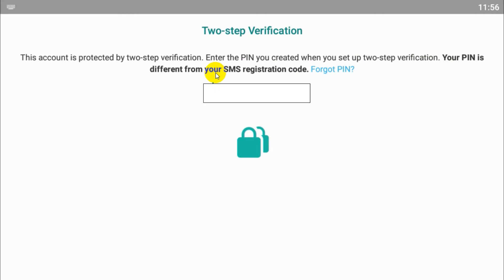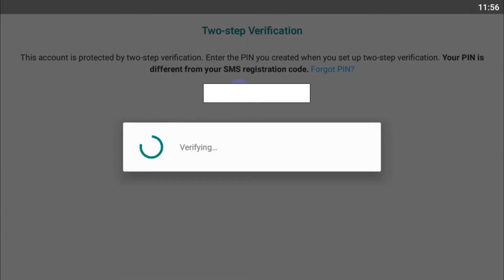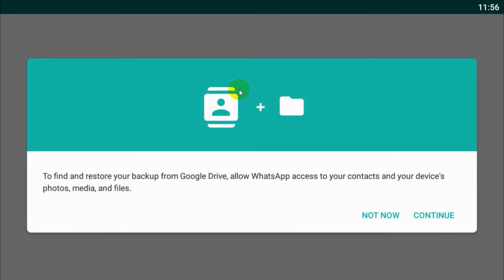Now you can see here there is a two-step verification password. This is the second time I'm creating my account, so I already set up a two-step verification password. Click on continue.